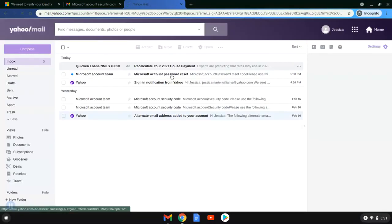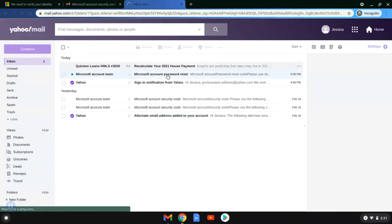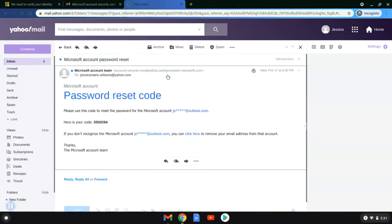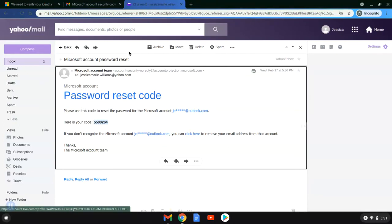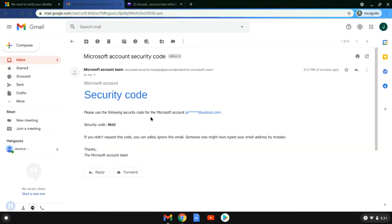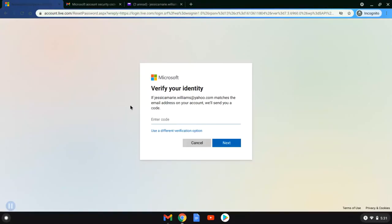And in the first link is from Microsoft, account password reset. It has that code in there and she is just going to copy it. So she copied that, she is going to go back to the sign in page. She's going to enter that code. She's going to hit next.